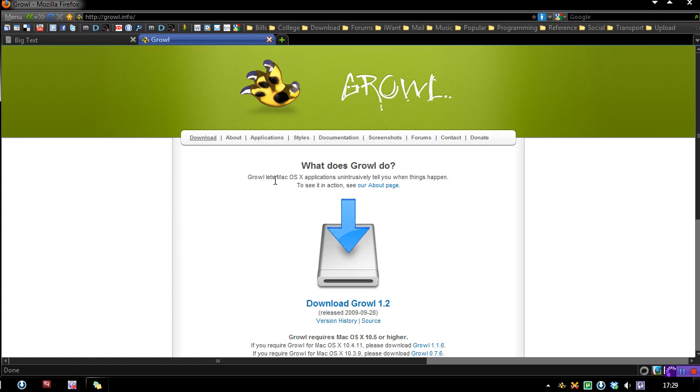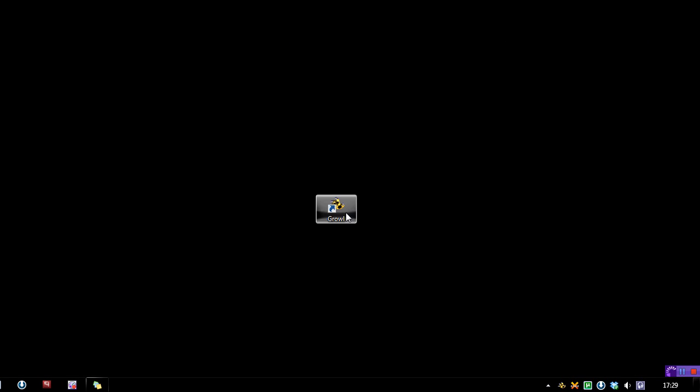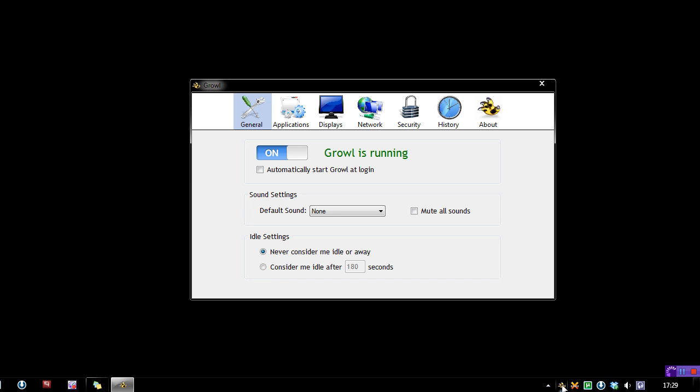Okay, so this is going to be a review of Growl, but it's not going to be Growl for OS X. You can actually get Growl for Windows. It's a system-wide notification tool. I currently have mine running in the system tray, and I'm just going to walk you through it.